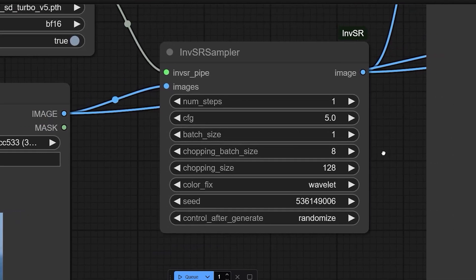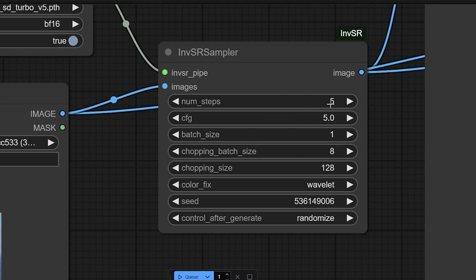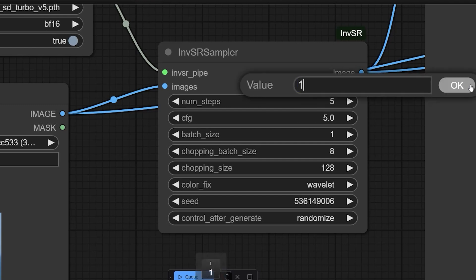So here, first is num steps. The number of inference steps, more steps mean higher quality, but take longer. You can increase it to one to two, one to five for more quality.